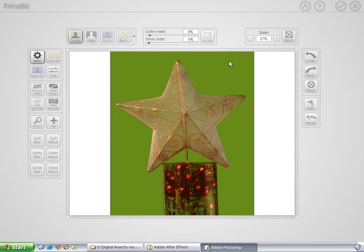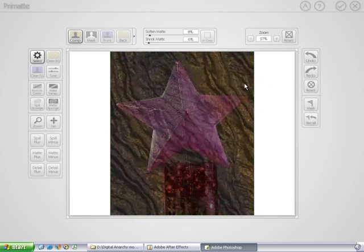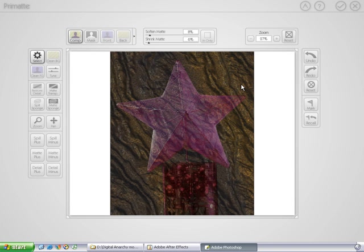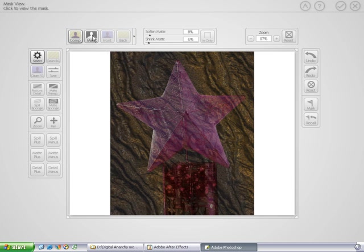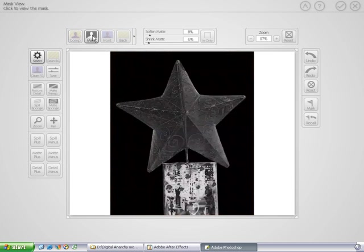And as with any Primatte session, the first thing you need to do is select the color that you want to key out. And in that case, it's this color. So, we'll just click in the background. And so, of course, it removes that color from the entire image. And that's, of course, not what we want. We want to remove it from the background. But we want to keep the solid areas solid. So, let's go to our Mask View mode and see what we can do about that.